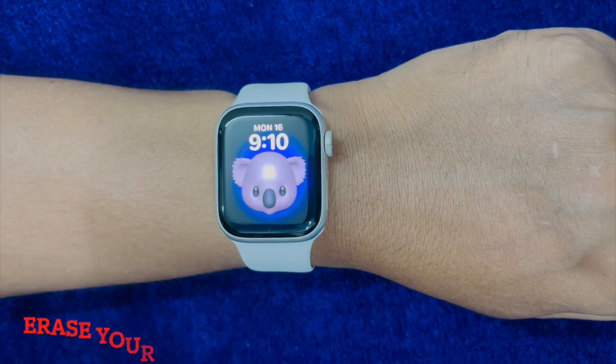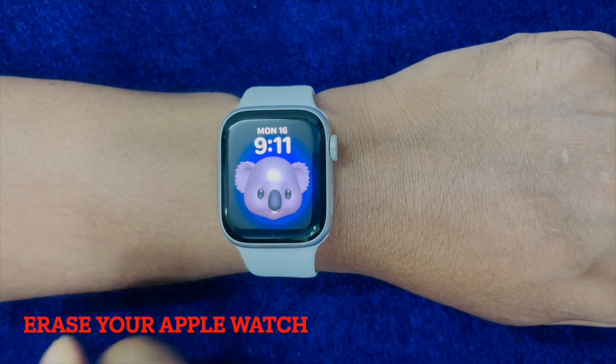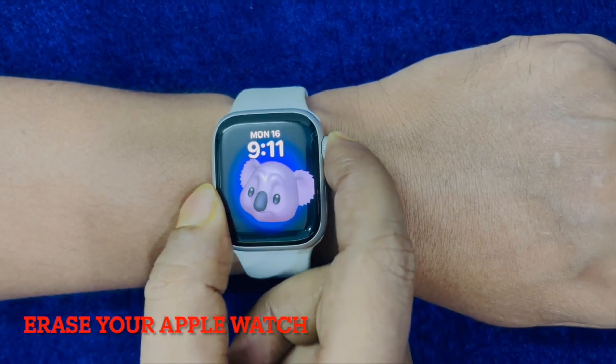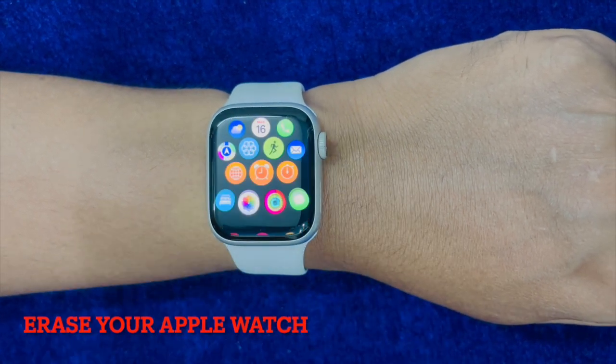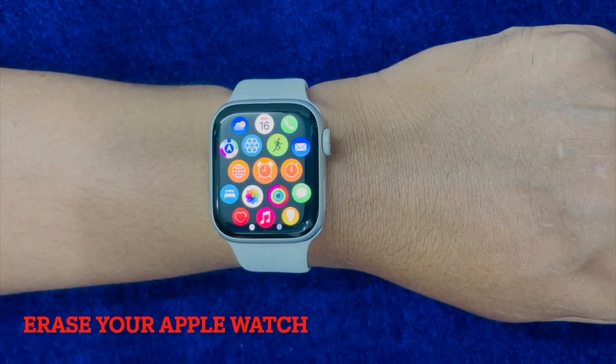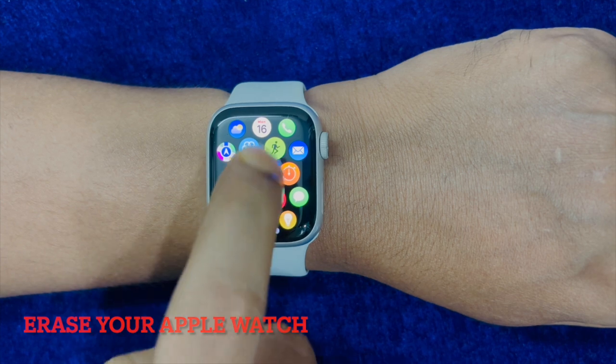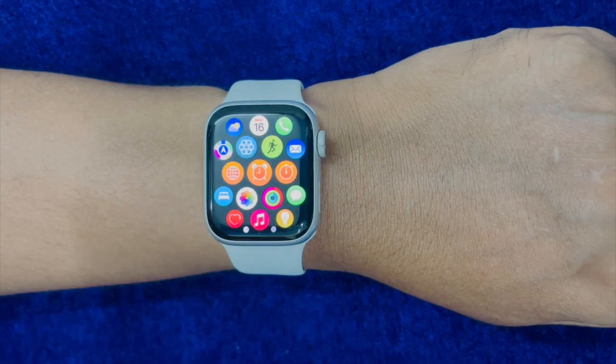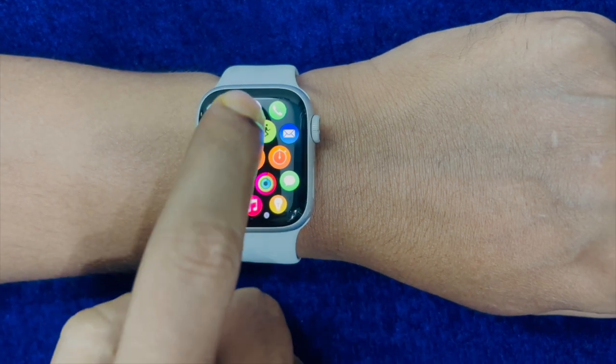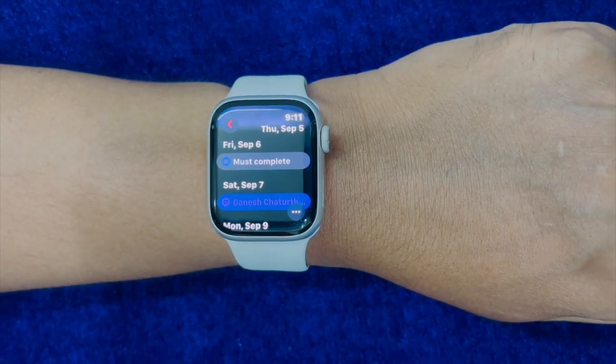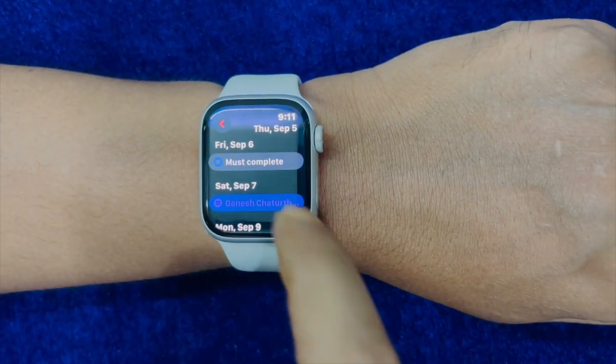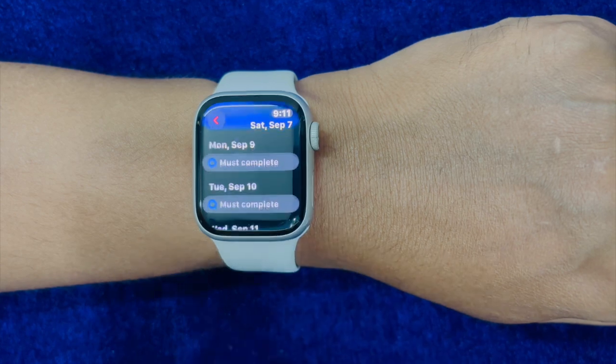And finally, I would recommend you to unpair your Apple Watch and re-pair it with your iPhone. If nothing has worked in fixing the Apple Watch calendar syncing problem, then go for this nuclear solution.